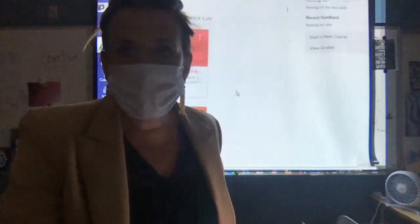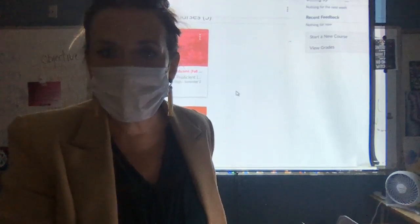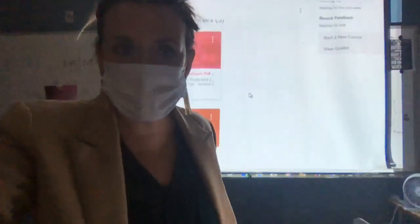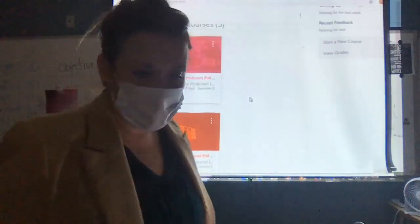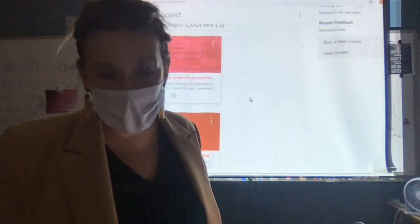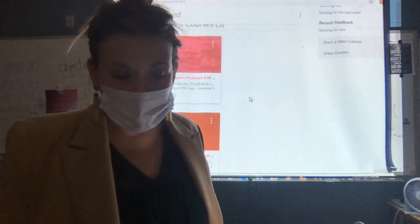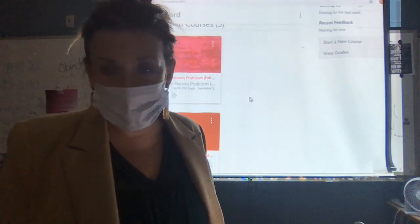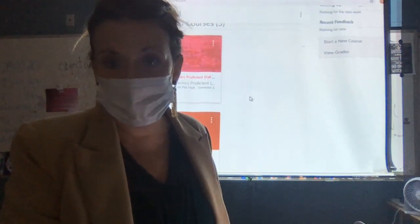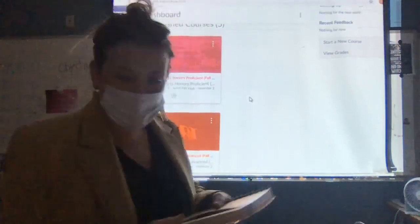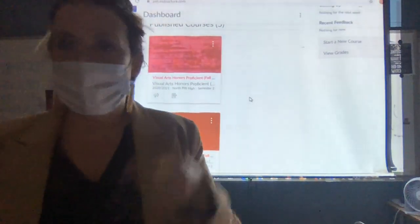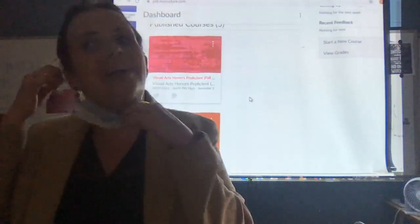Hey, welcome to your first day of second semester. This is Visual Arts Honors Proficient, and that's extremely important because you guys have really worked your way through all the art classes. I'm going to take my mask off since no one's in here, so those of you at home can see me. Pretty much everybody on the roll — I have taught everybody on the roll.